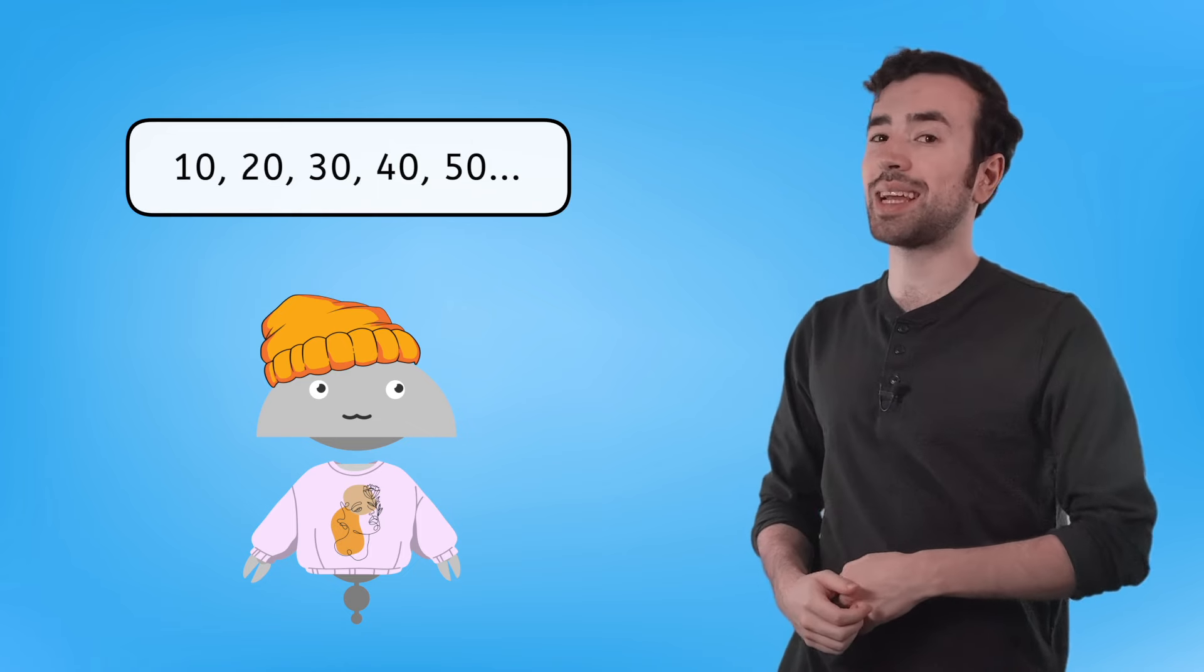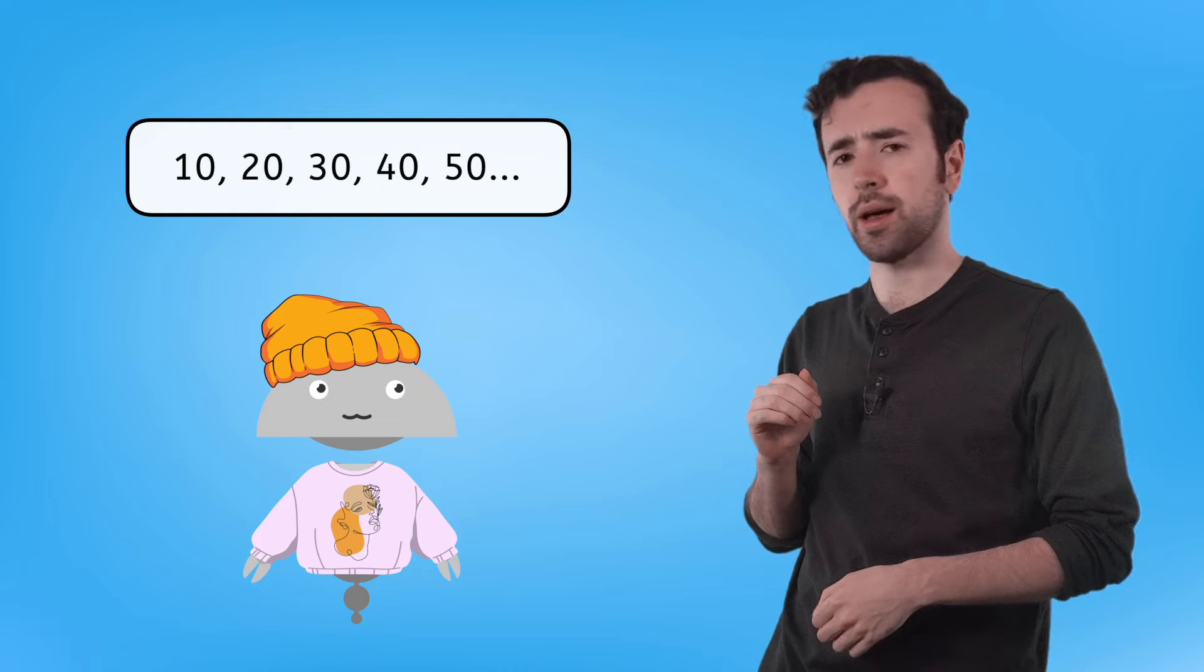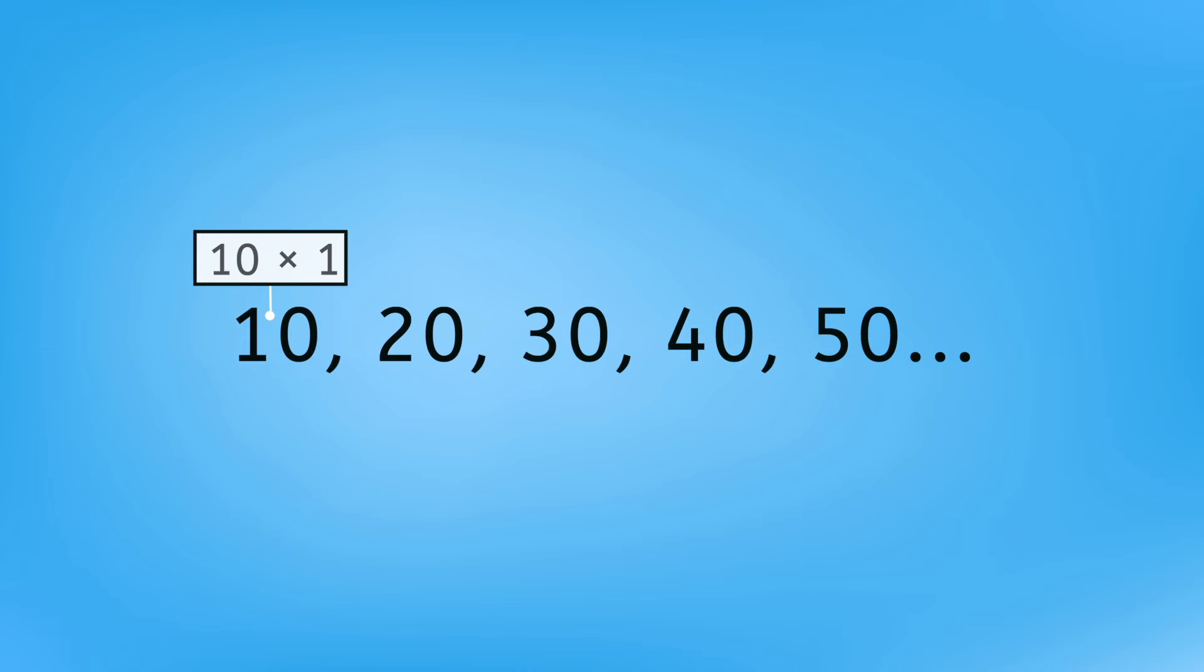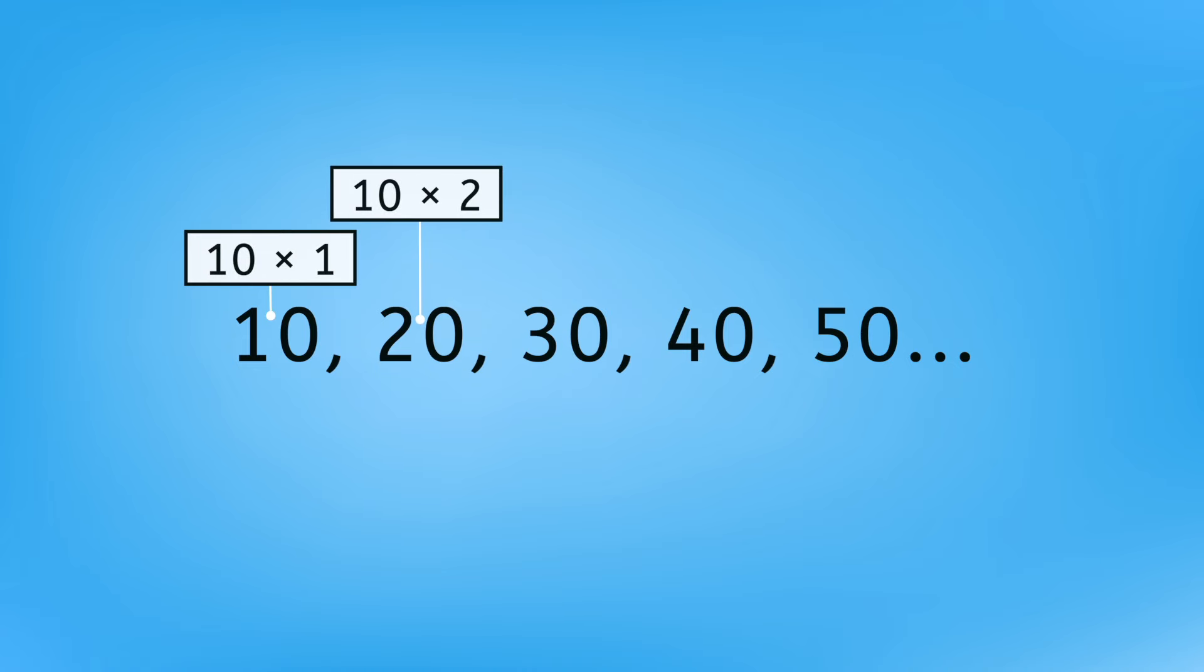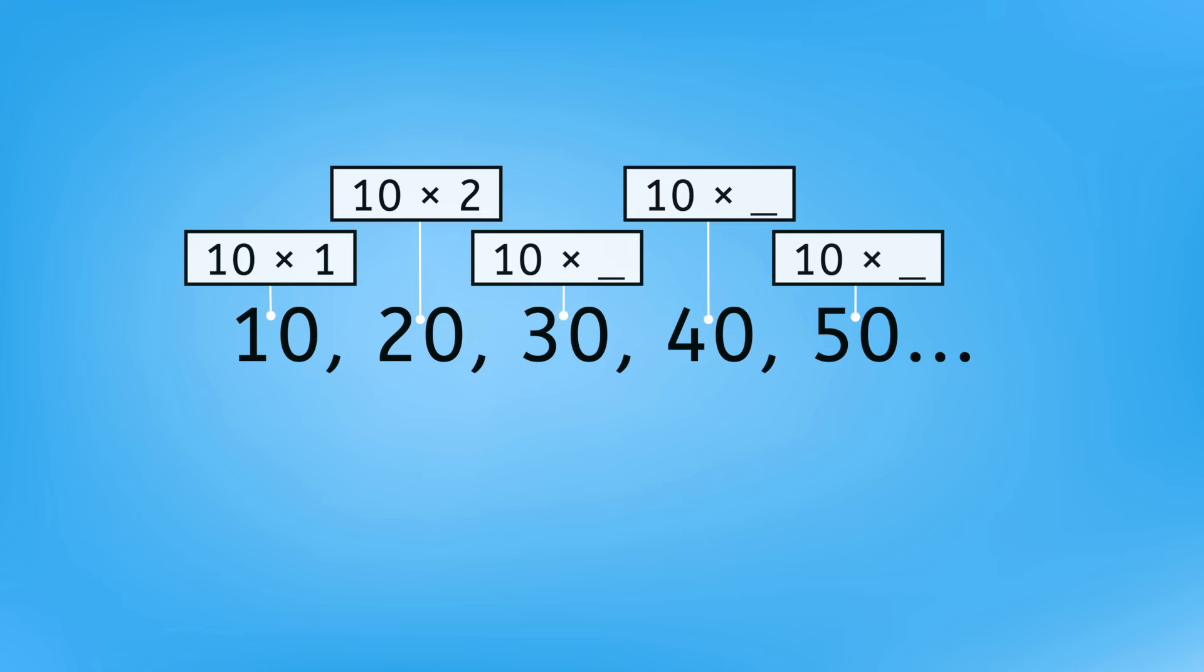In their multiples rhyme, Mia and Ren's numbers increased by 10 each time. Ren says we should examine these numbers with multiplication in mind. Well, I know 10 times 1 is 10, and 10 times 2 is 20. Take a moment to fill in the rest of the missing factors in your guided notes.